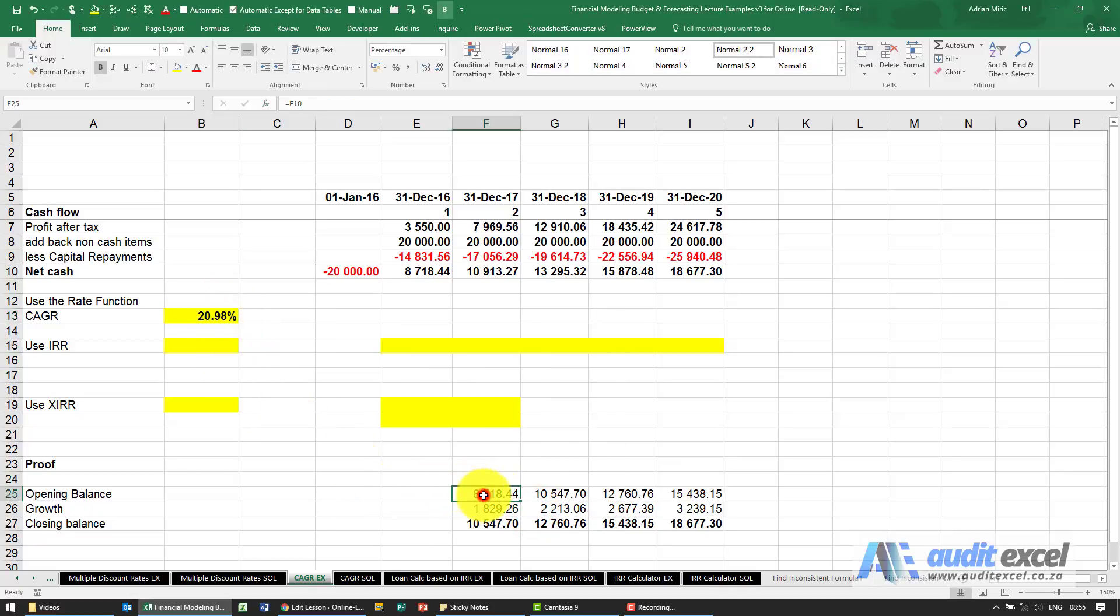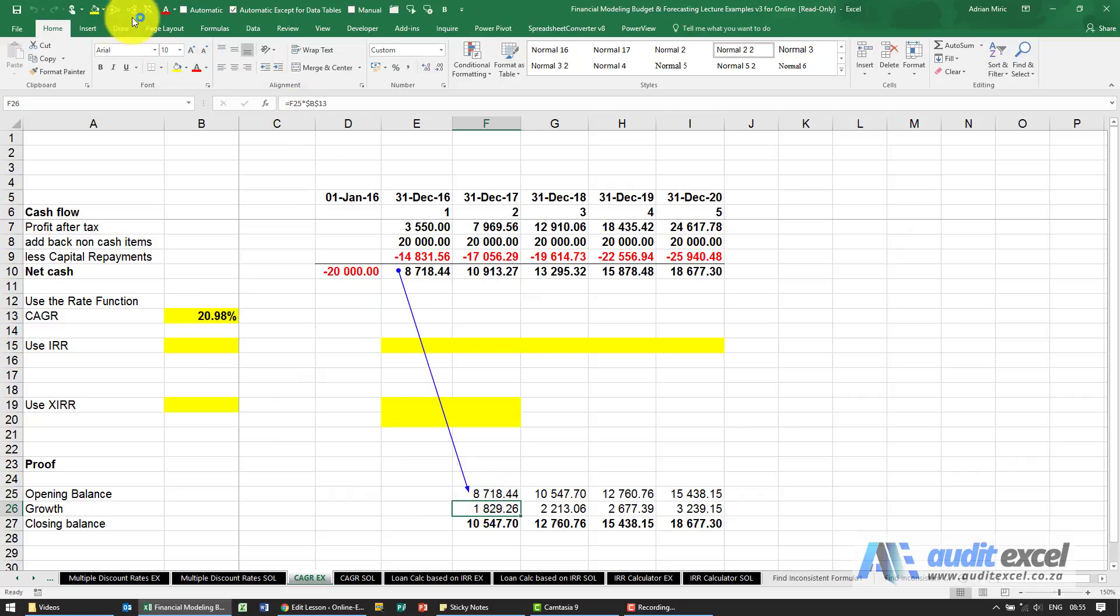Let's just check the proof. There's our opening balance. It then grows by that percentage.